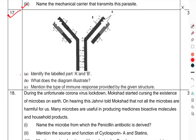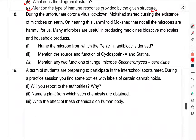Question 17: Identify the labelled parts A and B. Identify the coronavirus diagram — Part B. What does the diagram illustrate? Mention the type of immune response provided by the given structure.